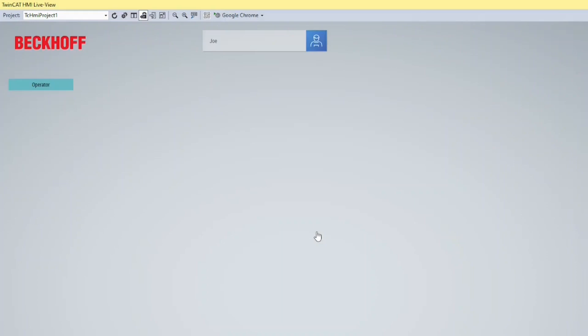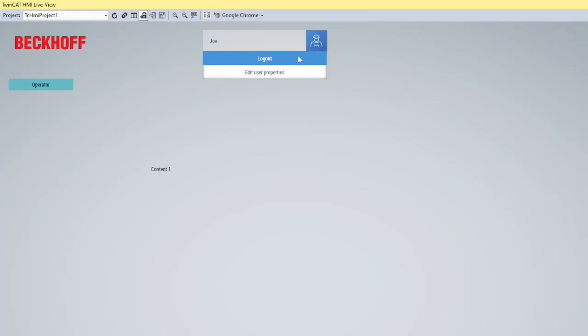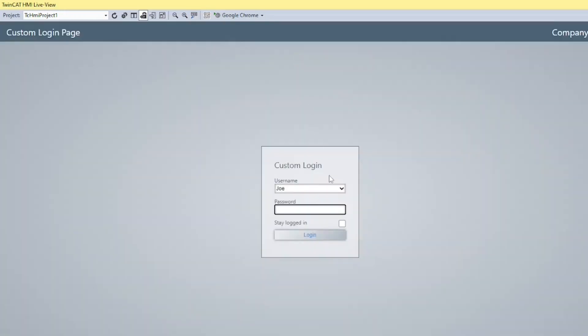As you can see, Joe has only access to the Operator tab, while Sarah can use both Operator and Maintenance tabs.